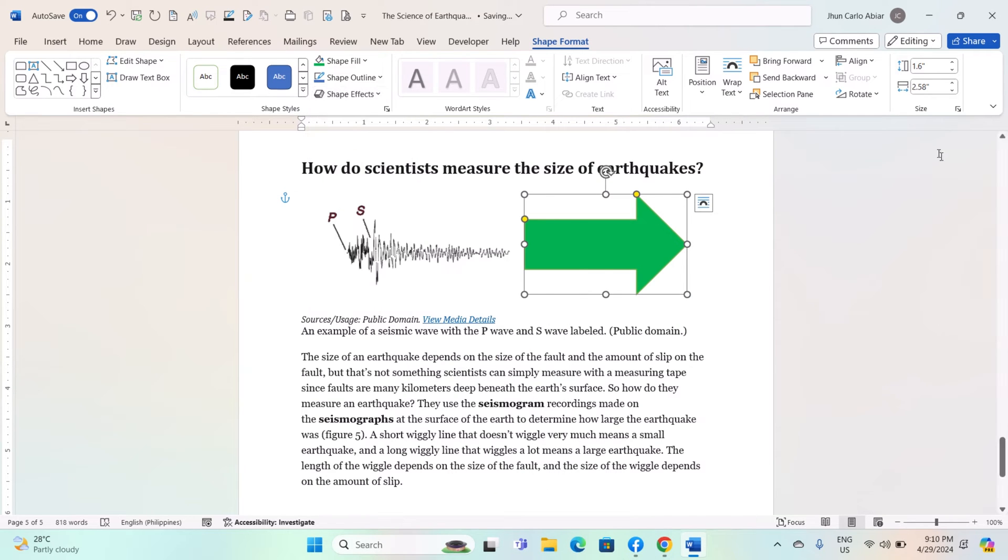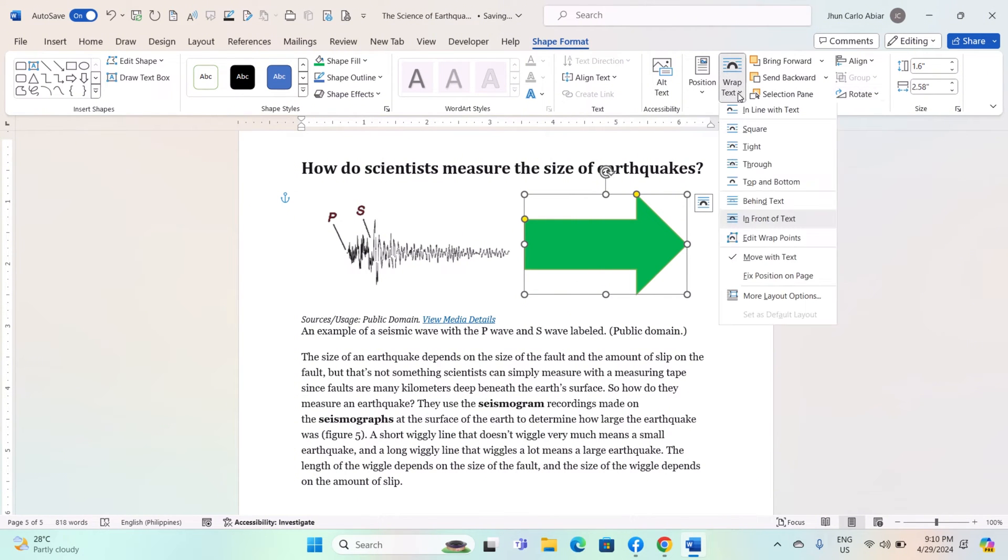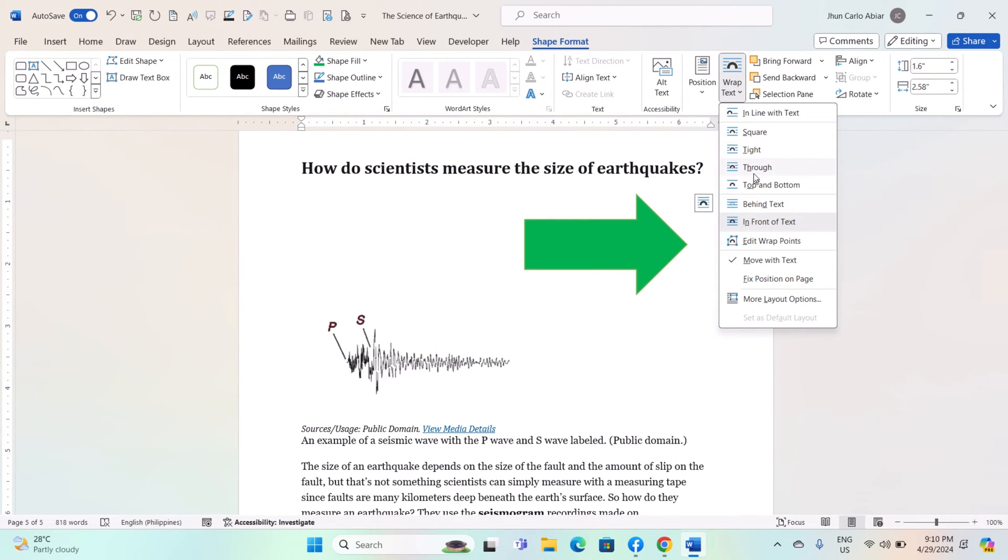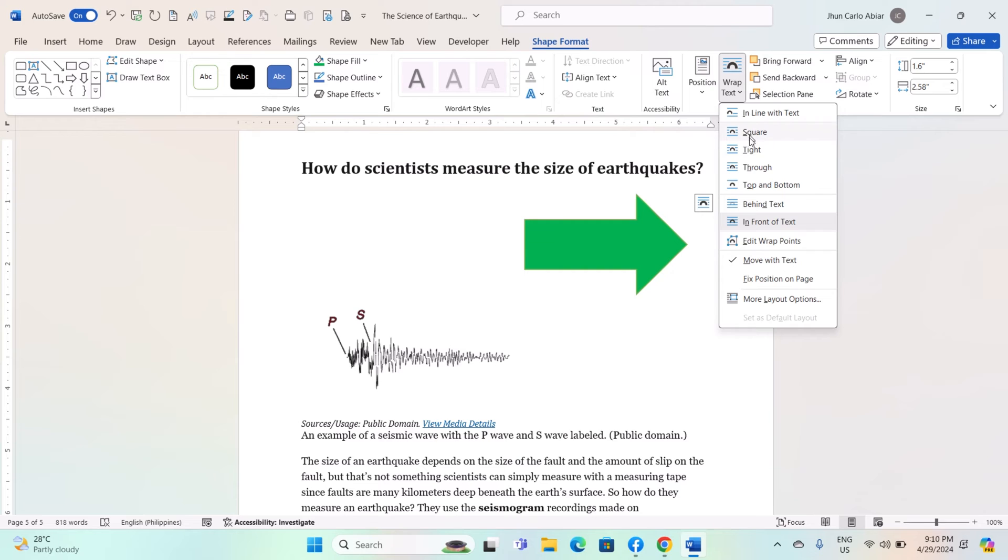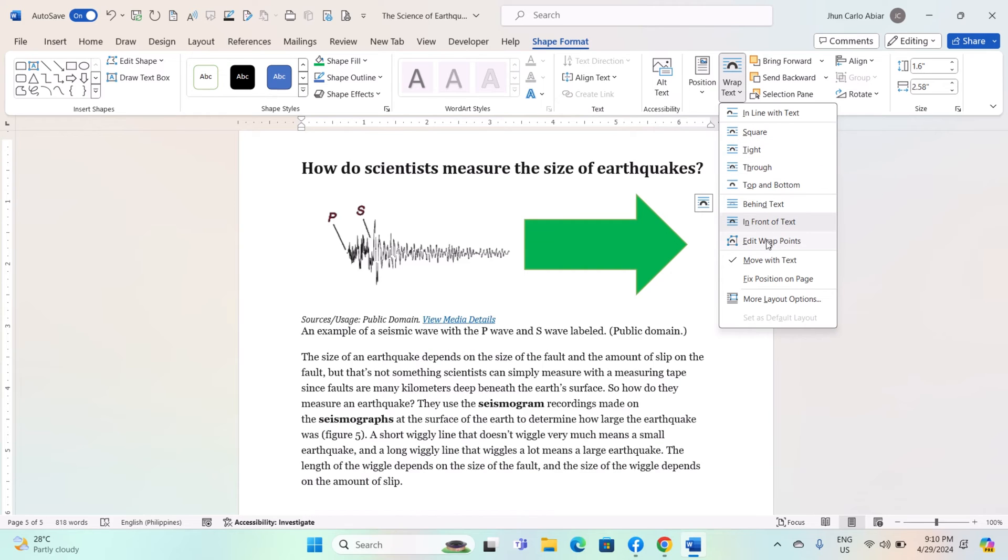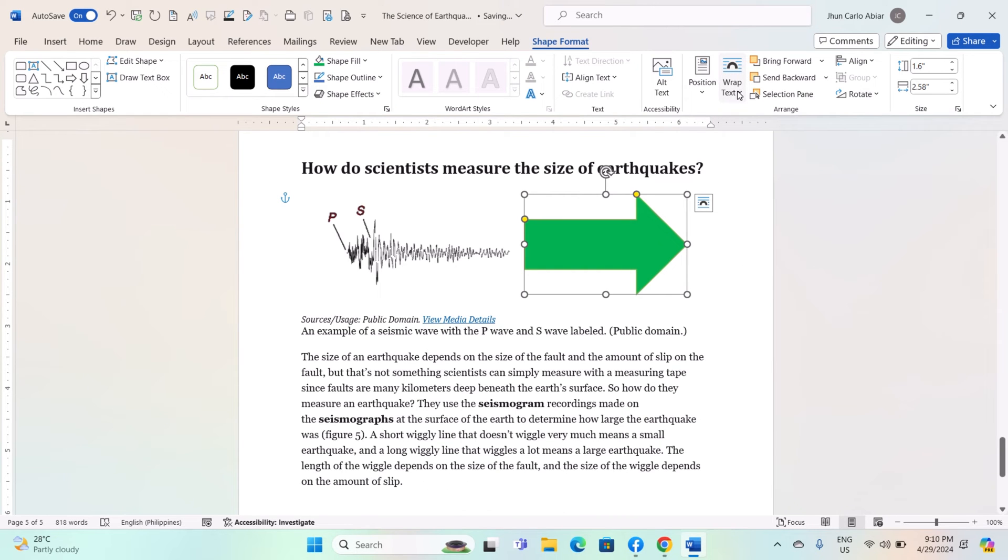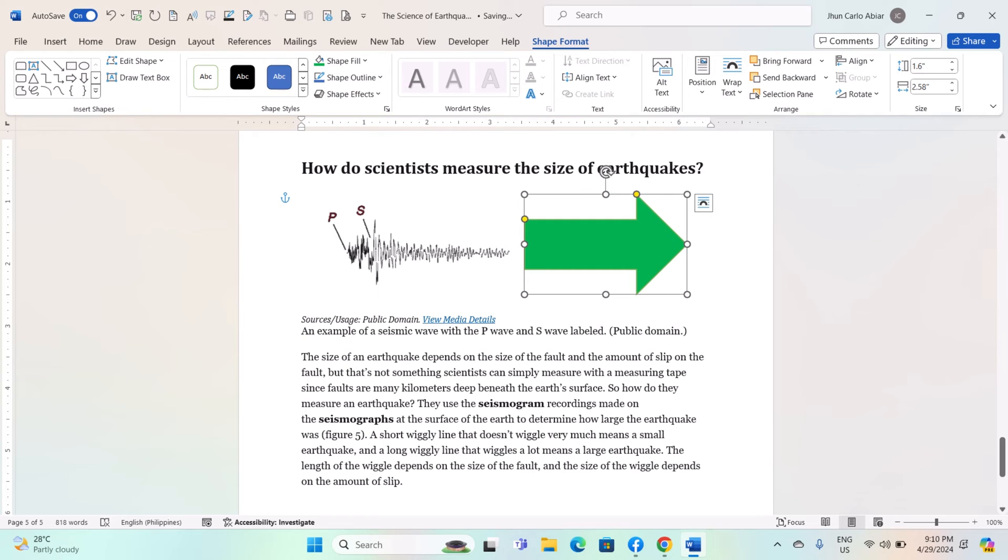Size and Position: Adjust the size, position, and rotation of the shape. Wrap Text: Choose how text wraps around the shape if applicable. Make the desired formatting changes, and the shape will update accordingly.